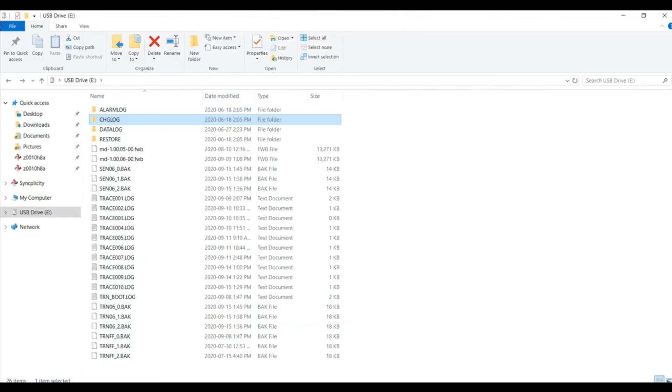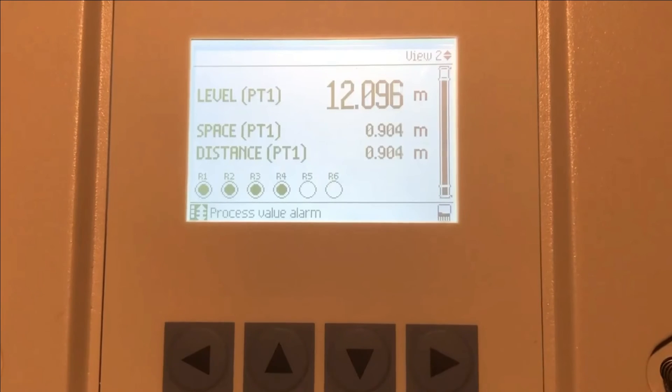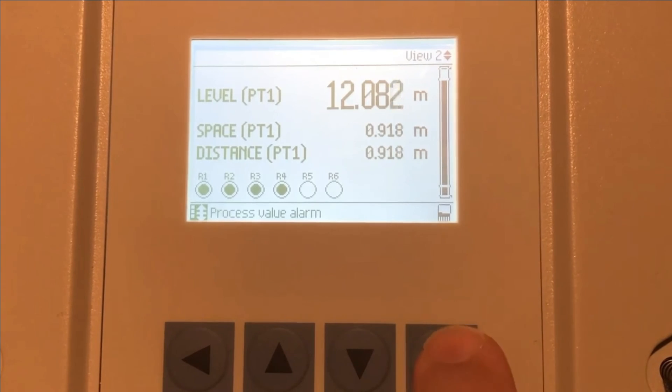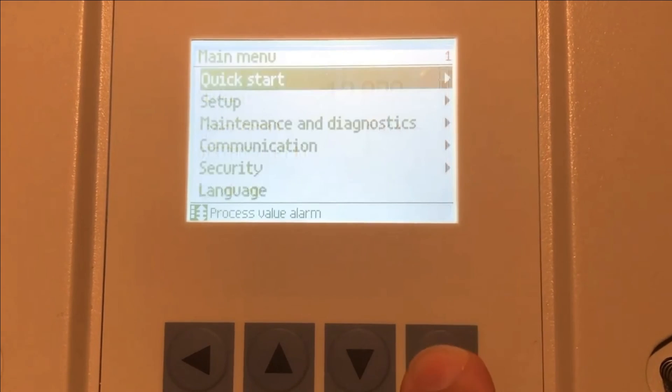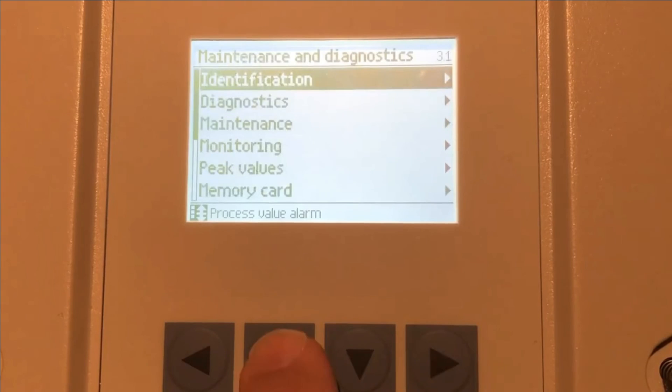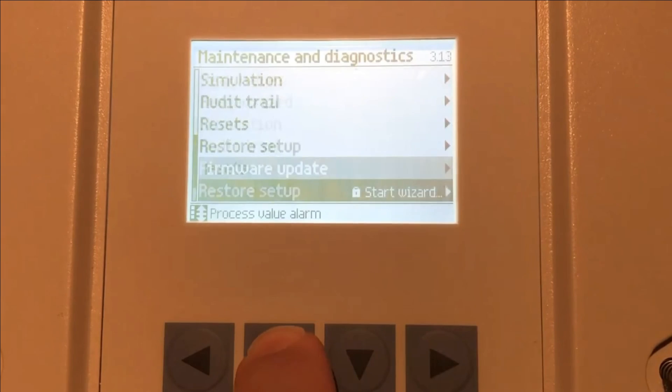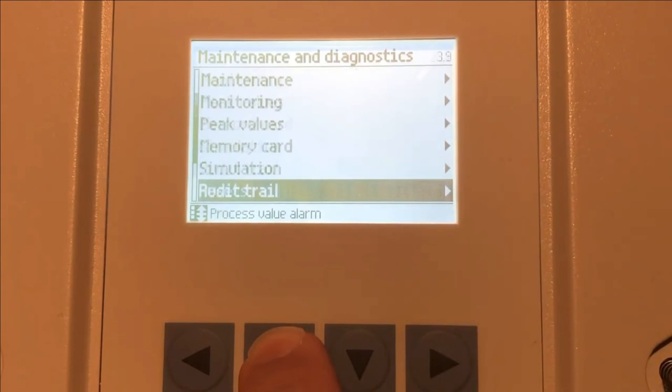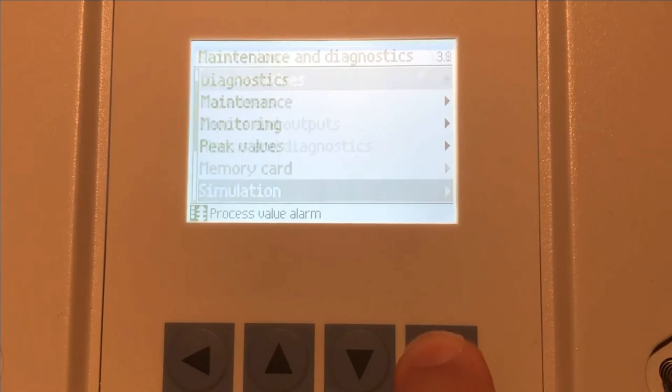So now let's go take a look at what a simulation would look like to double check everything that we've done has been set up properly. So here we have our LT500 and everything's been programmed. And now we want to run a simulation to make sure that we've programmed everything properly and all of our pumps and relays will activate when they should.